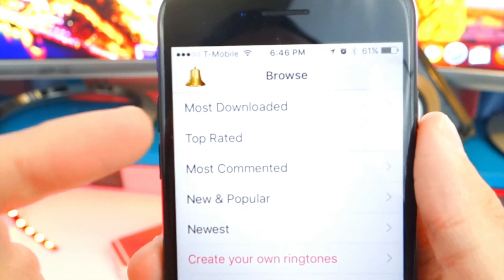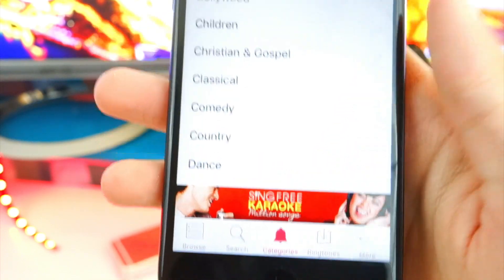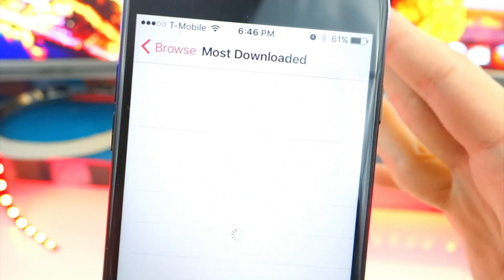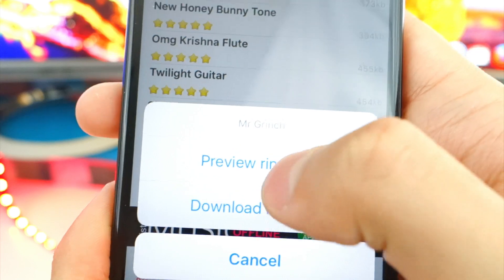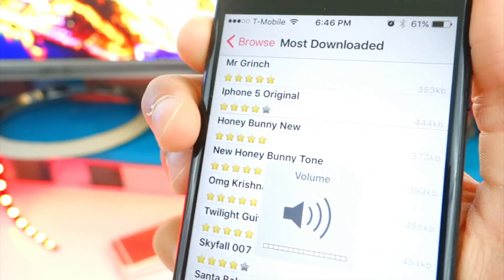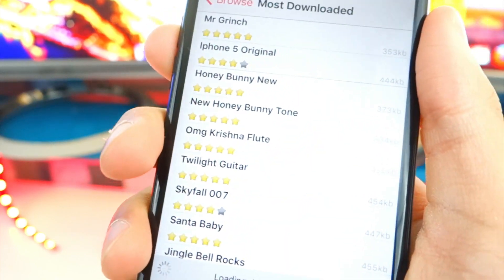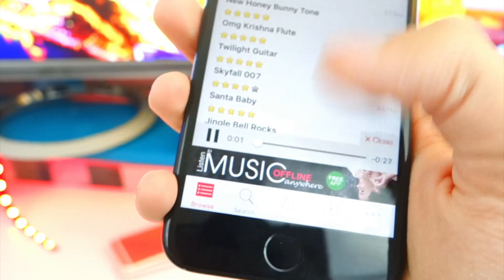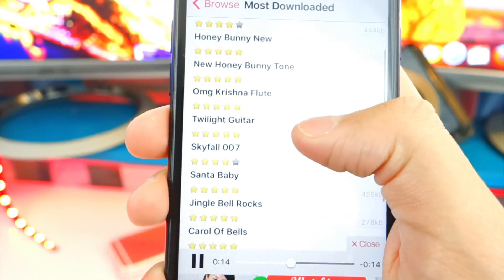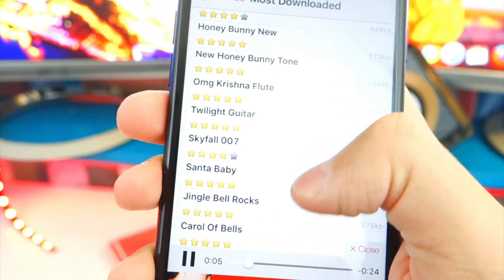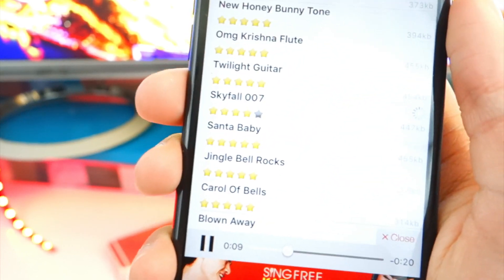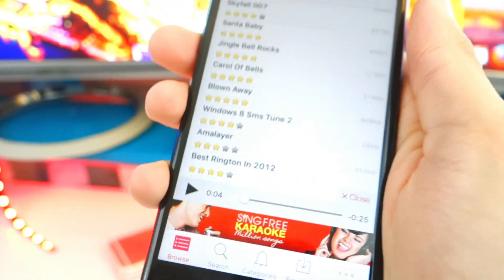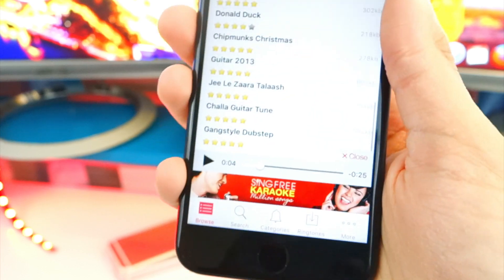Once it is open, you have Most Downloaded, Top Rated, Most Commented, New, Popular, and Search. You can also go by categories. Let's see the most popular ones. We've got Mr. Grinch — we can get a little preview. The ringtones are all copyright free, so they are basically remixes. There's also iPhone 5 Original, Twilight Guitar, and Skyfall. Let's preview Skyfall — James Bond vibes. There are over 500,000 ringtones inside this one app. You can search by categories, for example let's search for Pokémon — and there we go, we got the intro evolution.